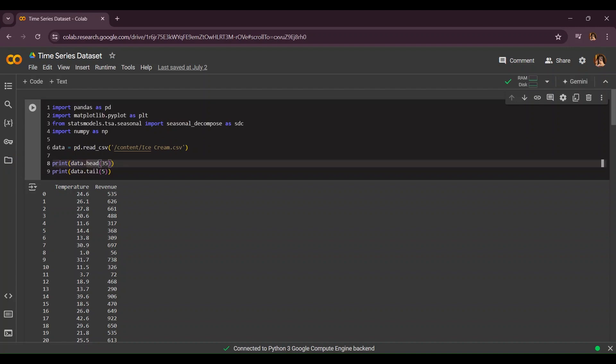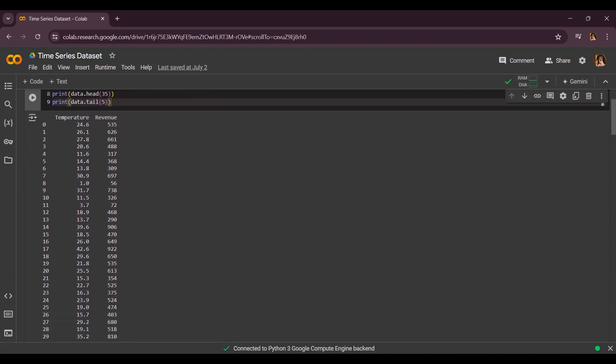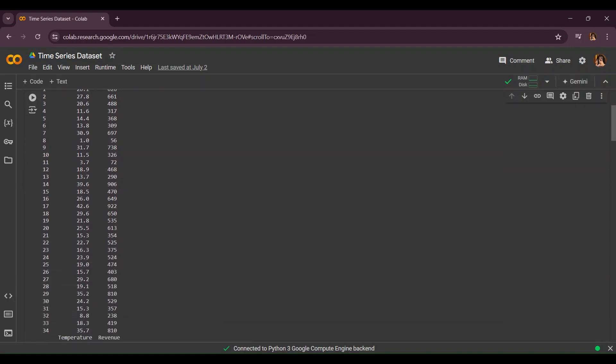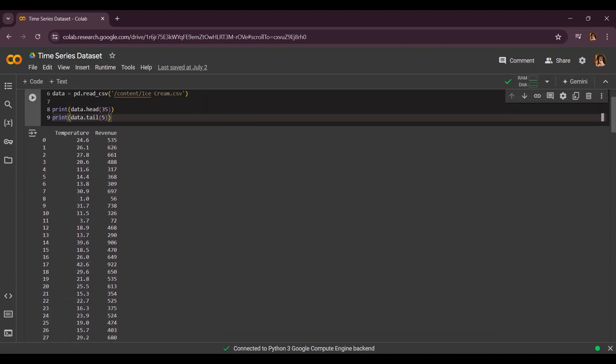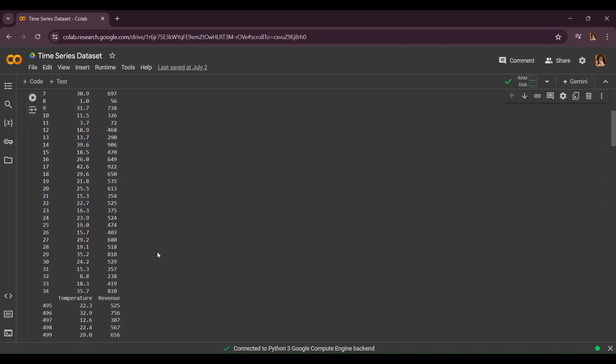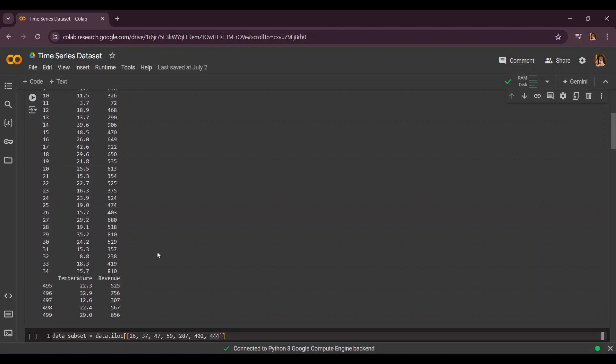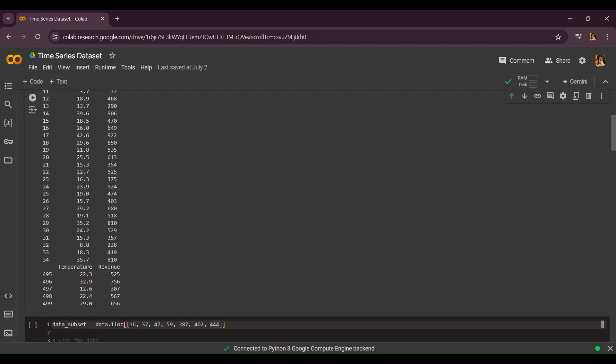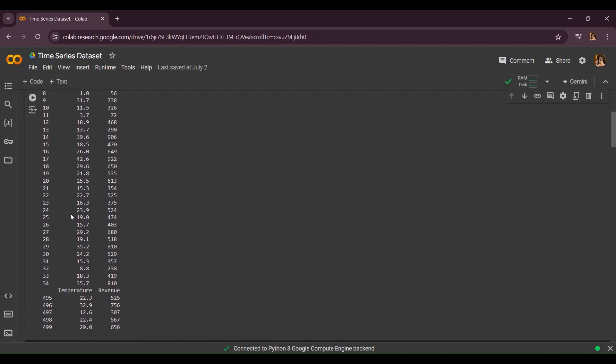As you can see this is the temperature and this is revenue. Revenue is for how much ice cream is in sale that day. Let's take another row, for example row 25. As you can see the temperature is 35.2 degrees that day and 810 ice cream were sold. That's nice.